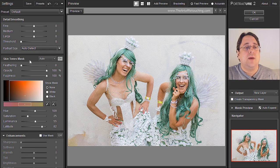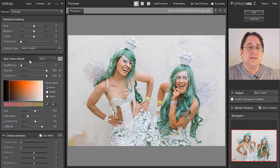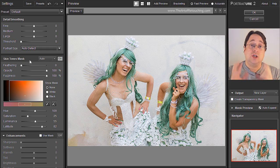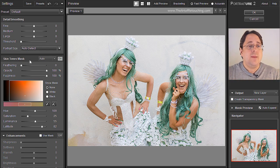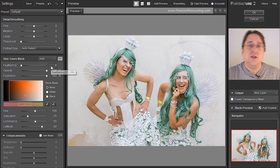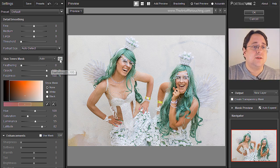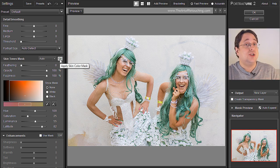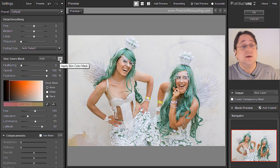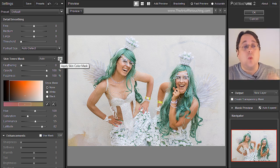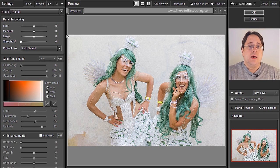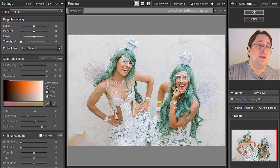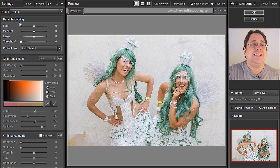Here we have a skin tone mask and basically it's going to create a mask around just the skin tones. To begin, I'm going to turn that off so you can see the on and off difference, because there are plenty of times you may not even want the skin tone mask on at all. That narrows this program down to a single dialog box called detail smoothing.